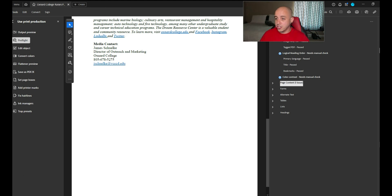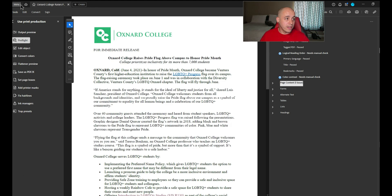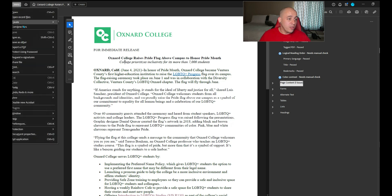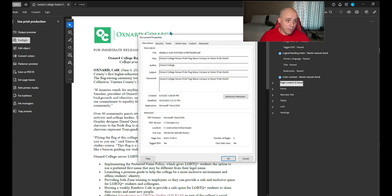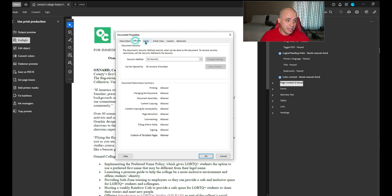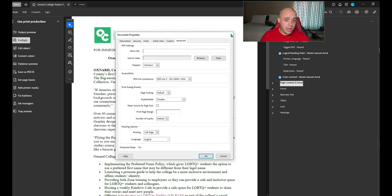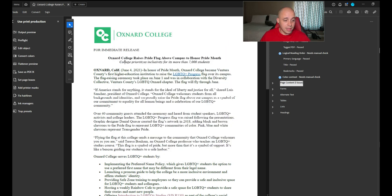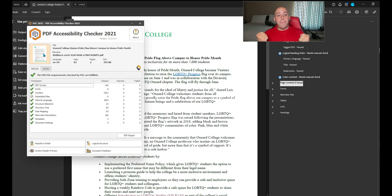Save the file. I'm actually going to give this a better file name. One last thing, let's open up the menu button and select properties, document properties. We already did this, so nevermind. Let's test the file one more time in our PAC checker. Boom. We got it.